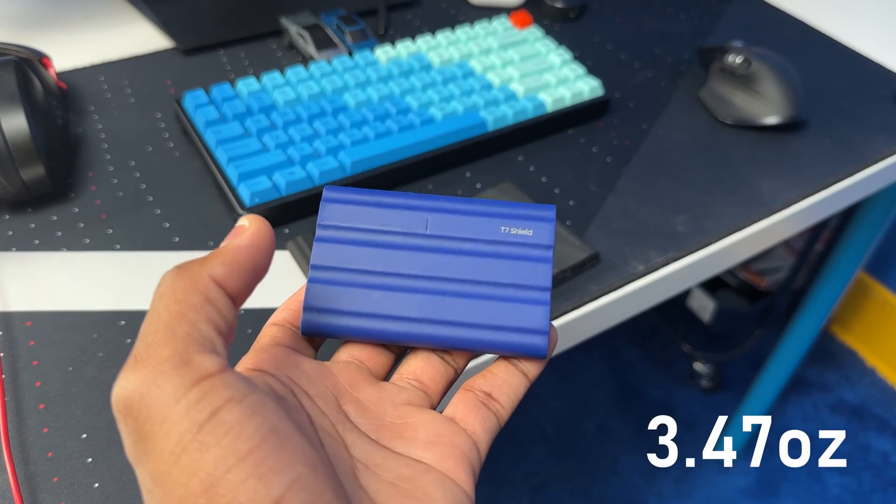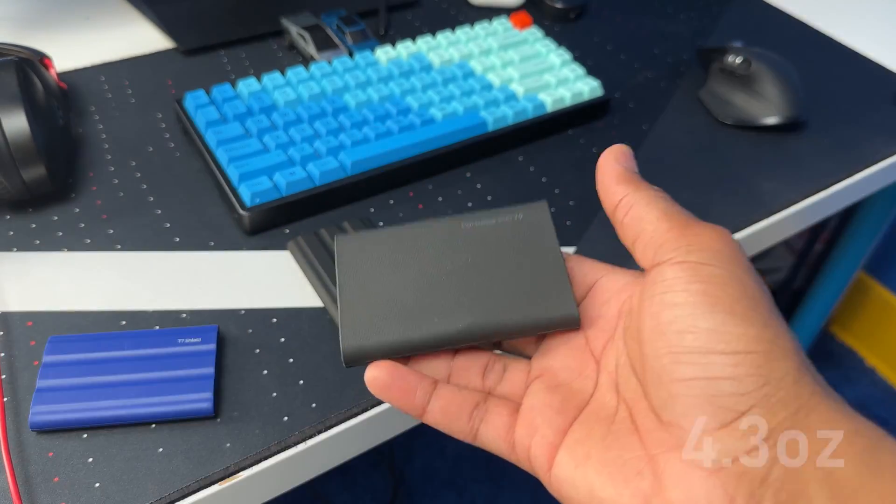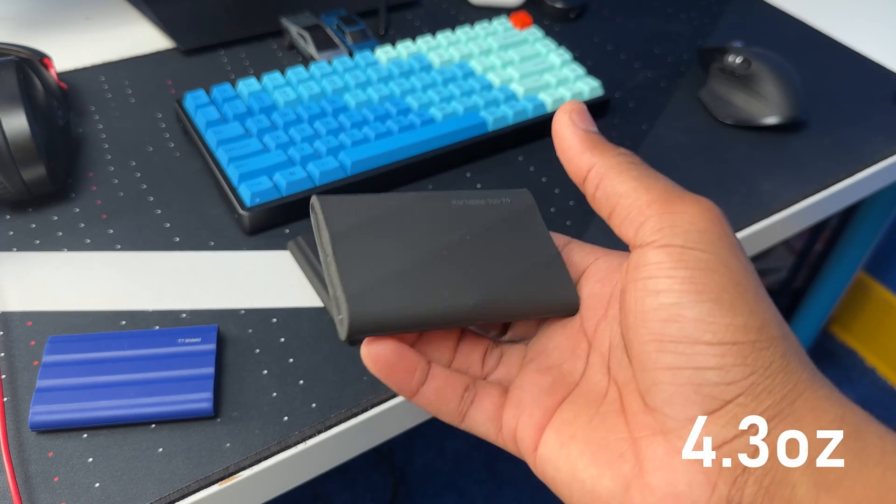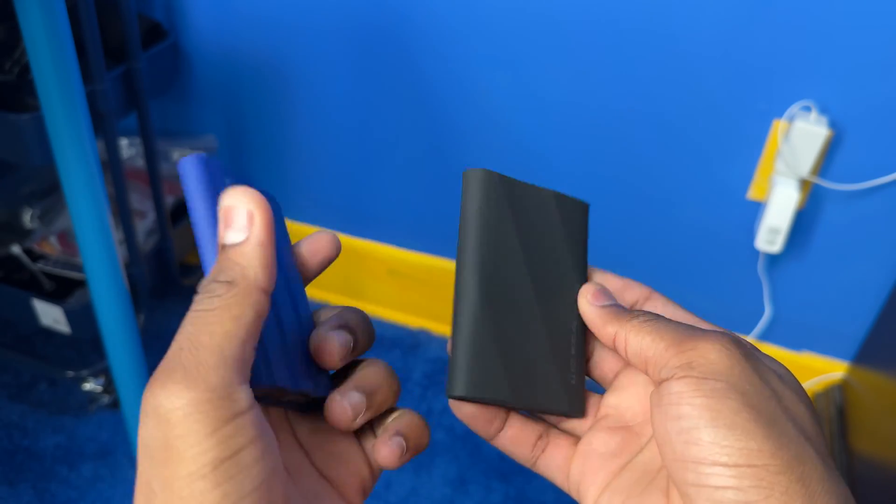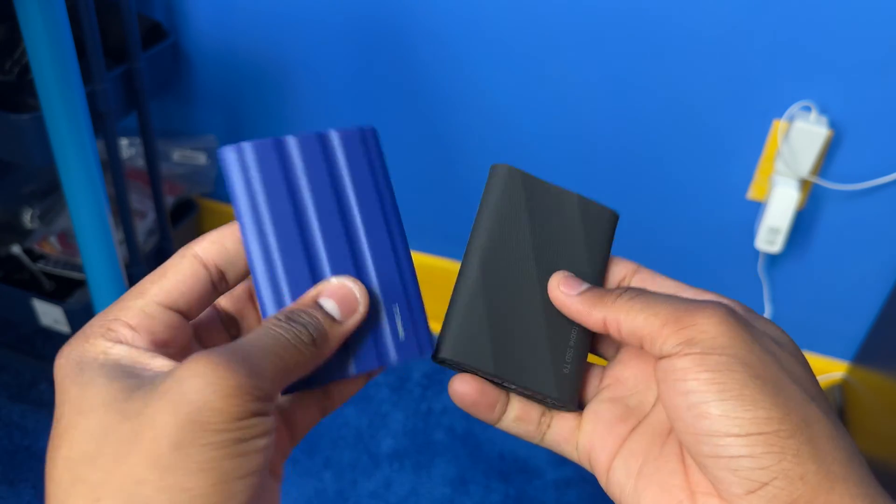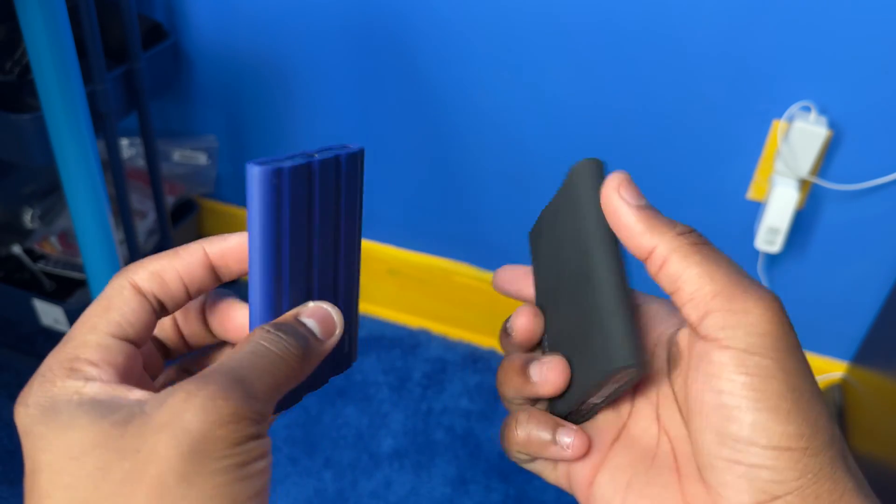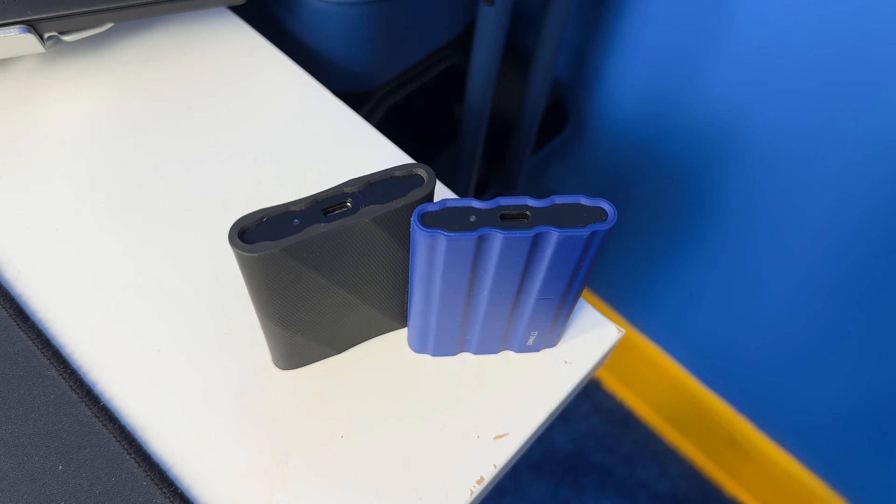But if you ask me personally, visually I don't see any difference in the size or feel any difference in the weight. In terms of ports, both the T7 Shield and the T9 have the USB-C port which is typical these days because who's making USB-A ports?